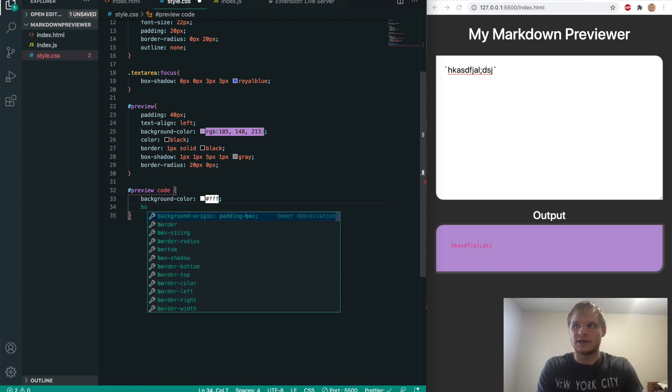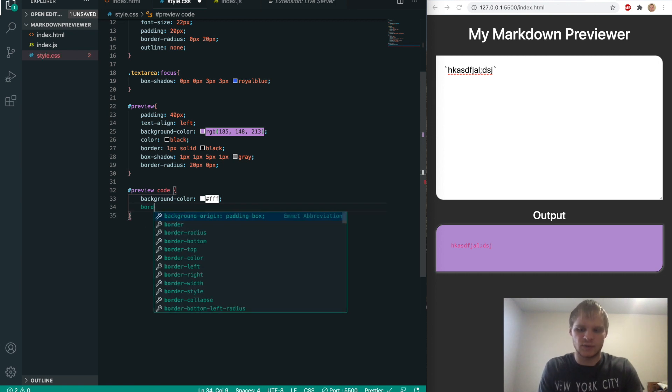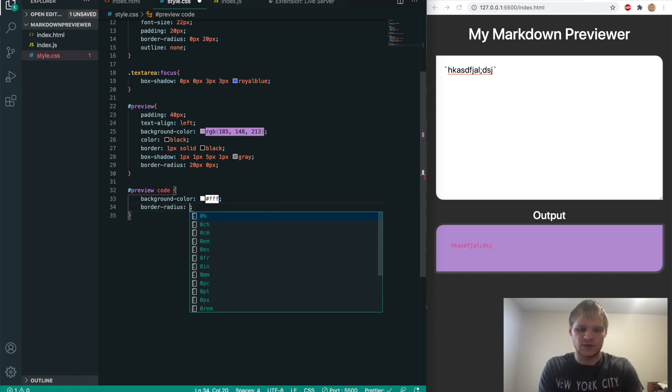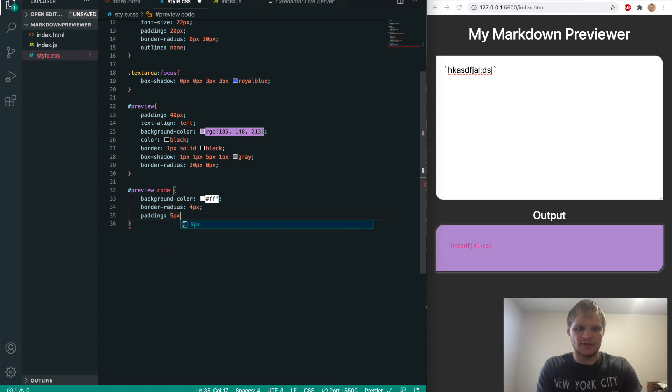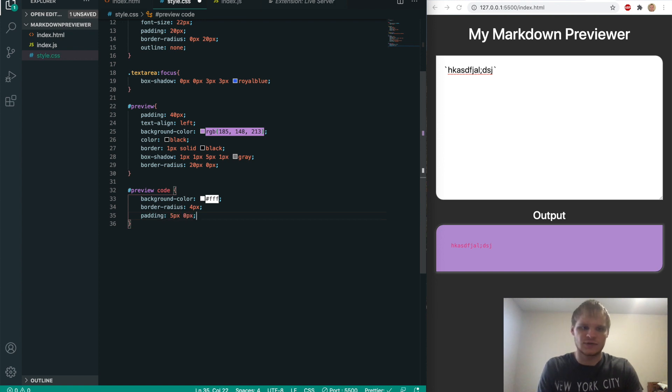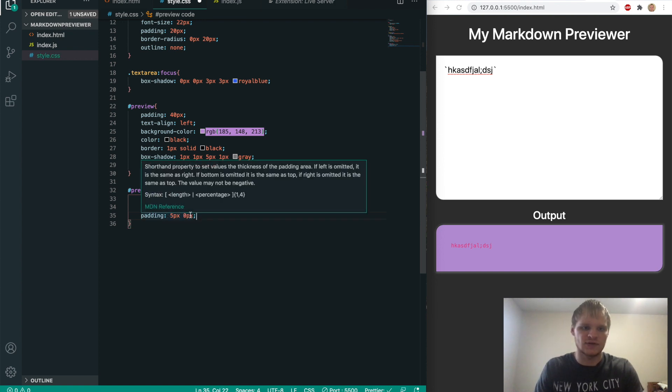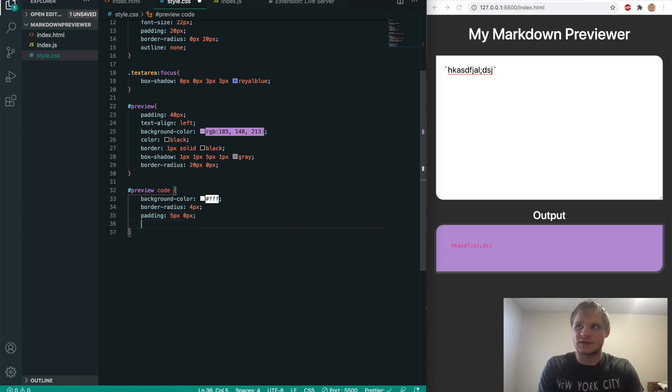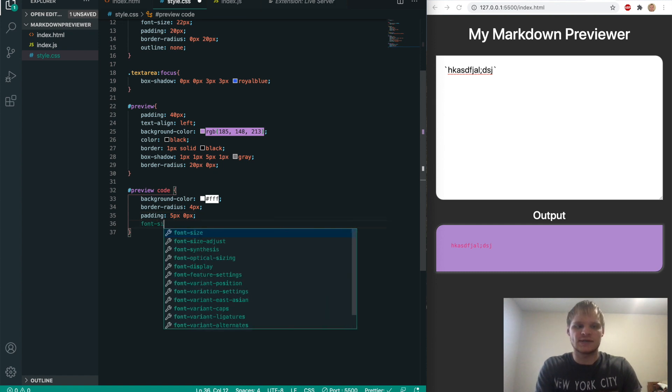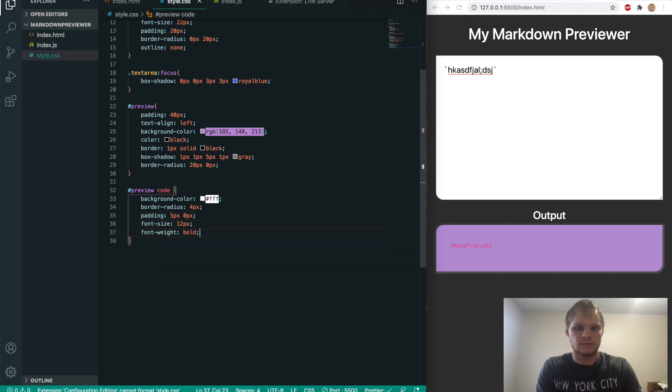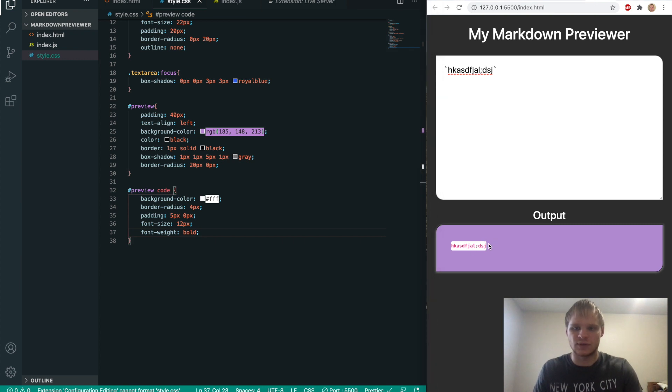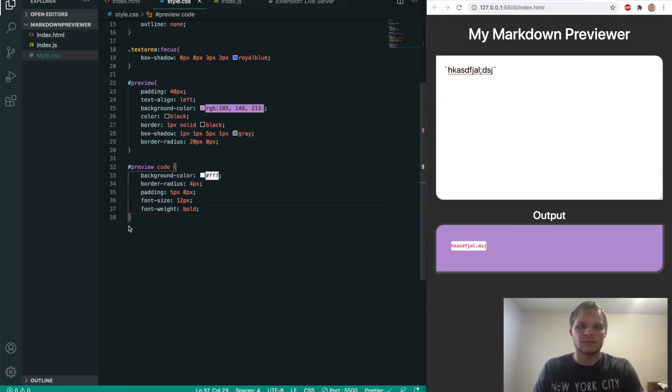We'll do a border radius on it as well, four pixels. Give it a padding, five pixels and zero pixels. So five pixels for the Y, zero pixels for the X. Font size of 12 pixels and a font weight of bold. You can see what that looks like. So there, now that's what our code looks like. So a little bit better.